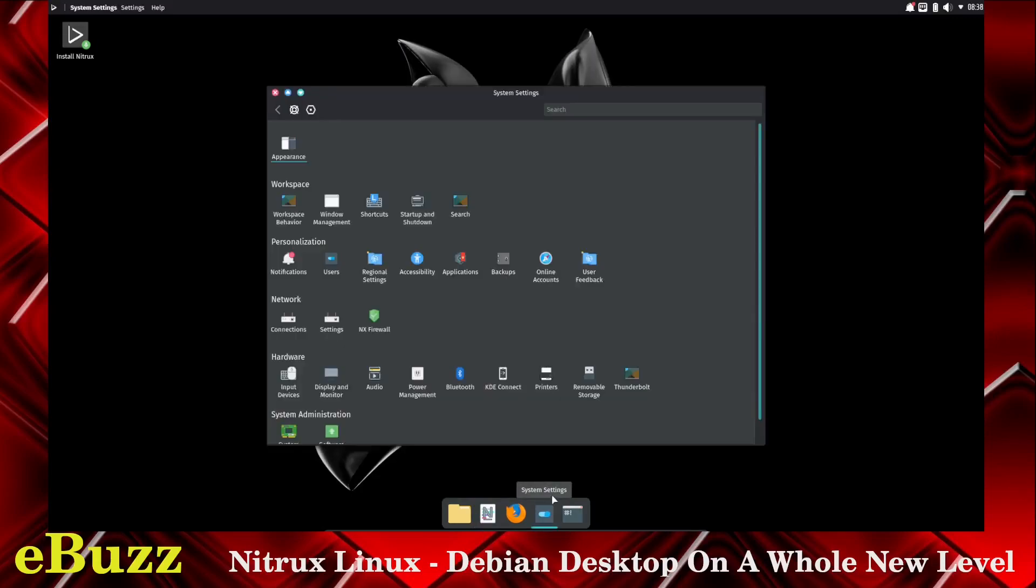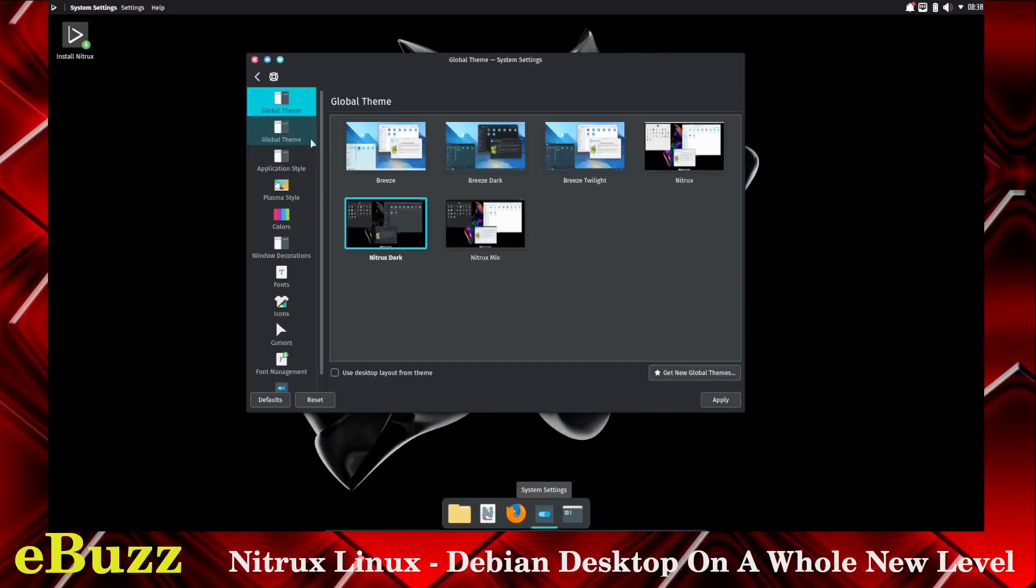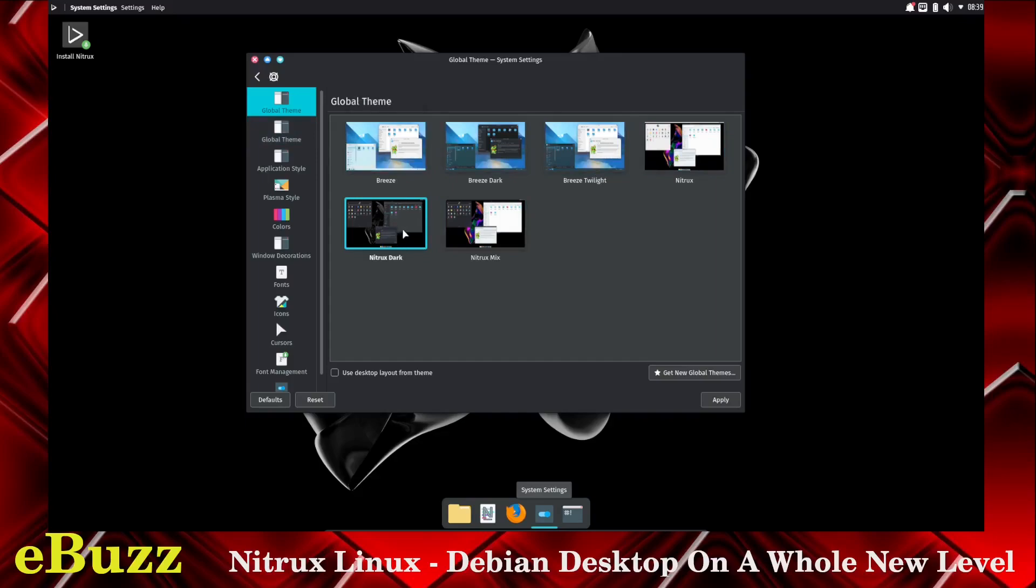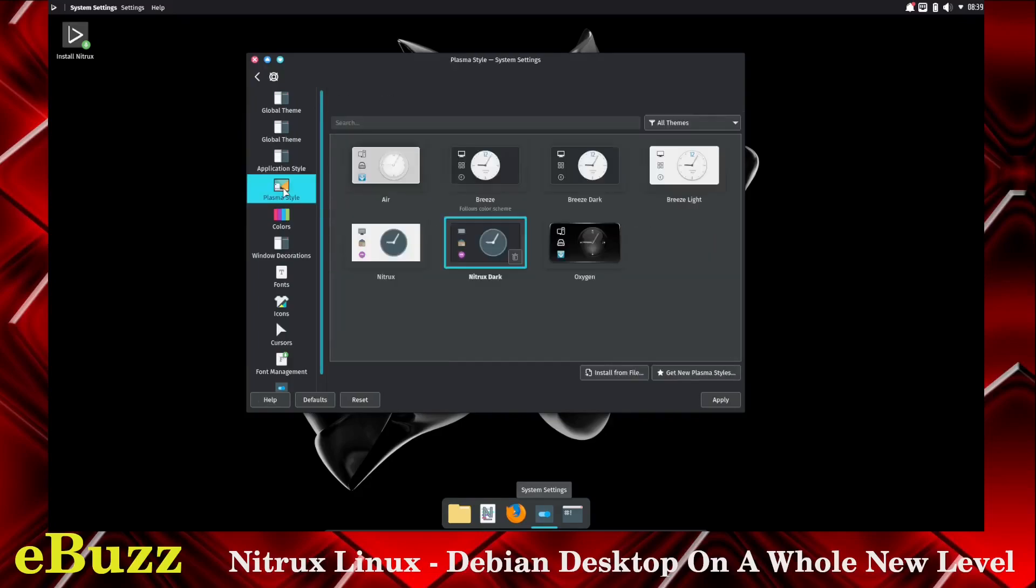Let's go to system settings. Over on system settings, they got everything laid out pretty good here. You've got appearance, and you've got like your KDE theme. So it's on top of KDE. So this is where that comes from. Right now we're at Nitrux Dark, global theme, application style. You can come in and change your applications just like you can on KDE. Plasma style. You can adjust that.